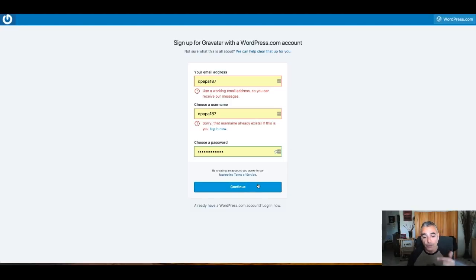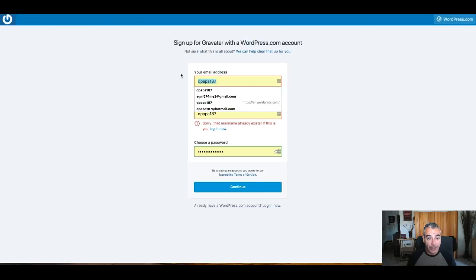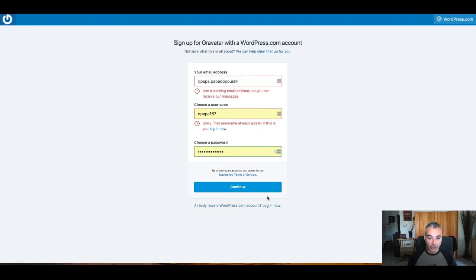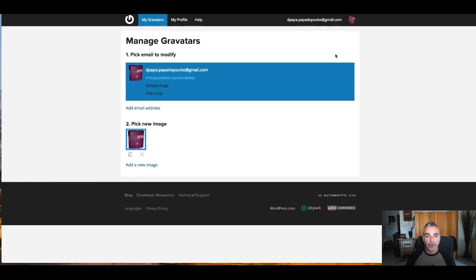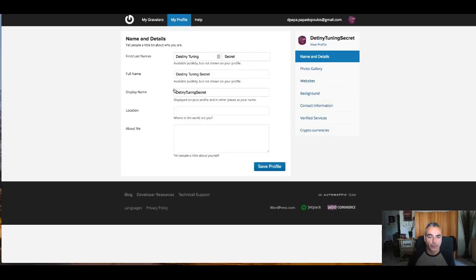Once you've signed up, go inside the Gravatar. If you already have an account, log in; if not, create your first account here. In my case I created one for my Destiny Tuning Secrets. Once you log in, you get into your Gravatar account — this is where the magic begins. Come into your profile and fill in your information. You can see that I'm doing this for Destiny Tuning Secret, so I'm just following through and filling in the required information.